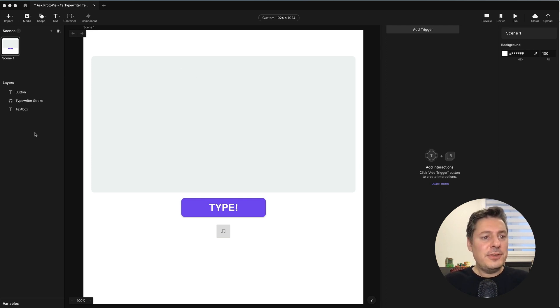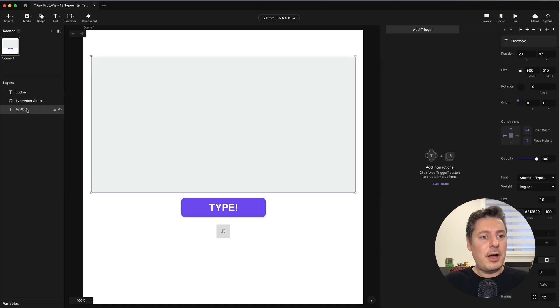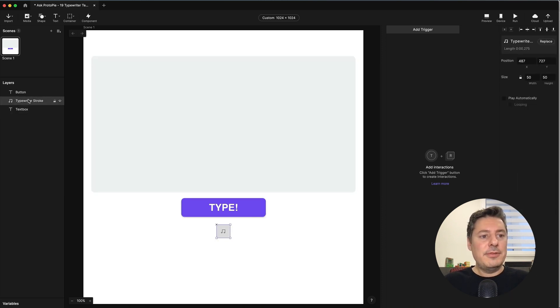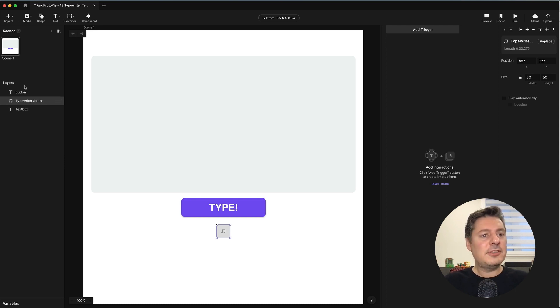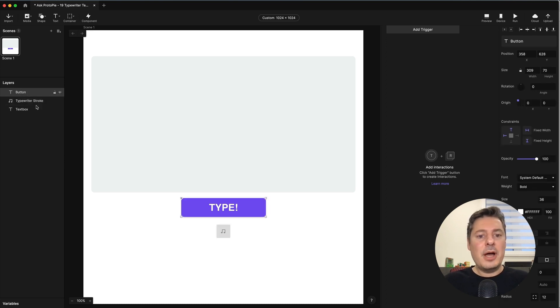In my pie here, I just have a few elements set up. I have a large text box, which is where our message will be typed out. I have a typewriter stroke sound effect to make it sound a little bit more like a typewriter. And I have a button, which we're going to use to start our typing effect.